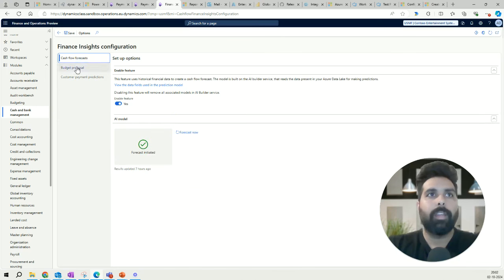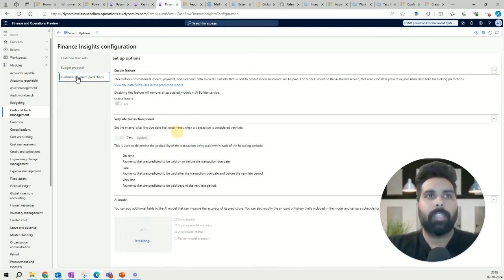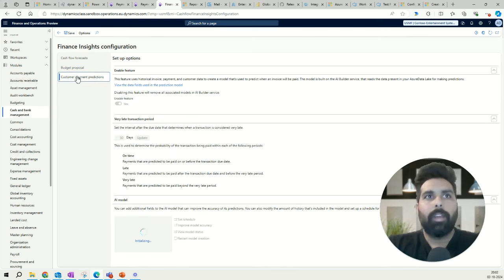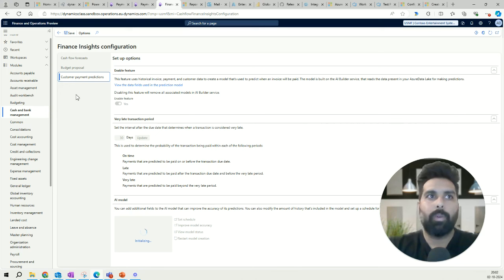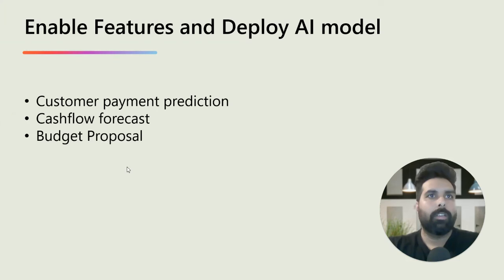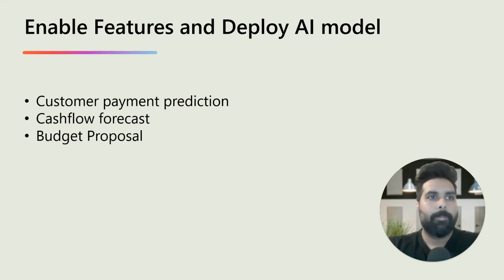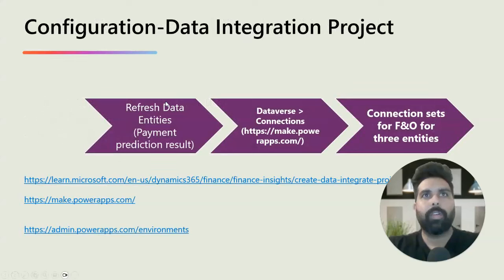For example, if you define 30 days as 'very late' and the invoice due date is 30th September, payment on or before 30th September is 'on time,' payment between 1st October and 30th October is 'late,' and anything received after 30th October is 'very late.' Once done, the model gets initialized — features are enabled and ready to use.